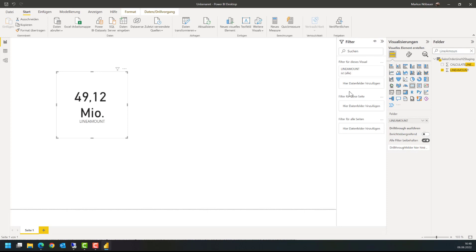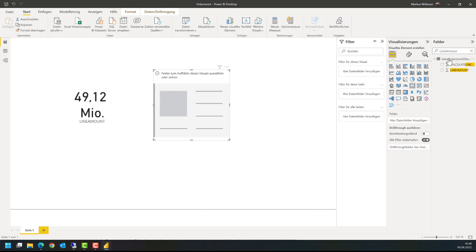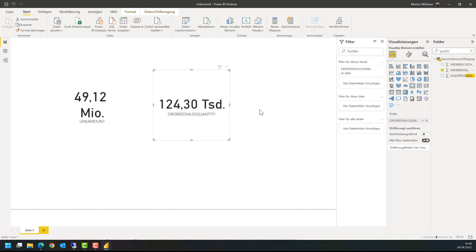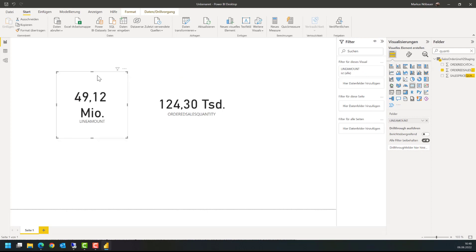And I am using a second card visual for the quantity. So the ordered sales quantity. This is the quantity, this is the line amount.